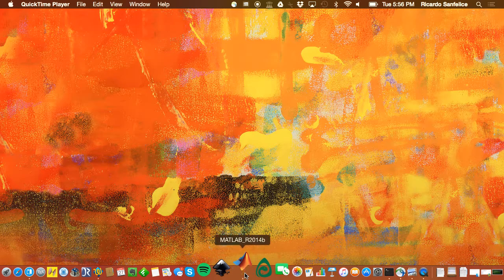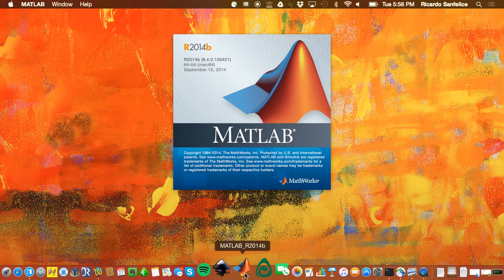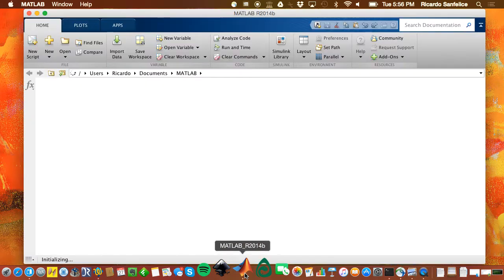I'll show you how MATLAB can be used to do some of these computations. One thing to keep in mind is that you need to be connected to the VPN in order to run this if you are off campus, if you're using the license provided by the university. If you use your own copy, that's fine.